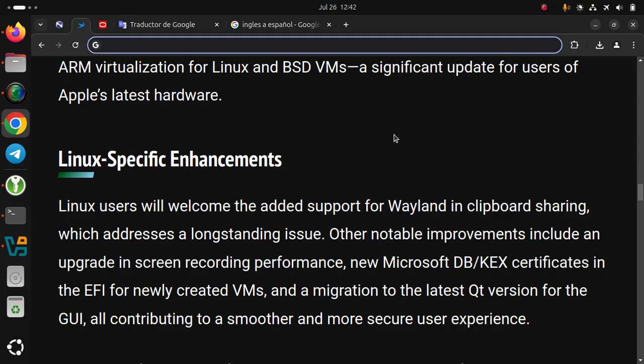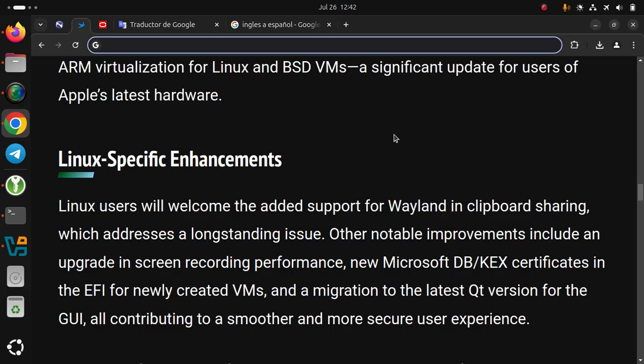Other notable improvements include an upgrade in screen recording performance, new Microsoft DB/KEX certificates in the EFI for newly created VMs, and a migration to the latest Qt version for the GUI, all contributing to a smoother and more secure user experience.